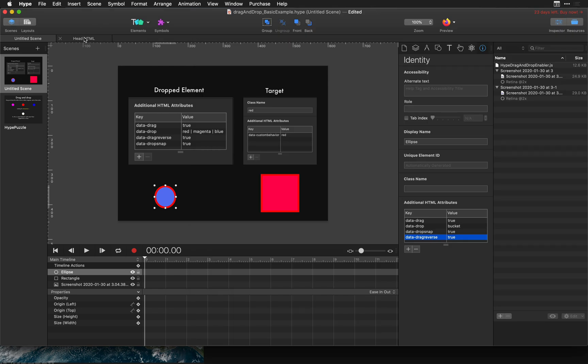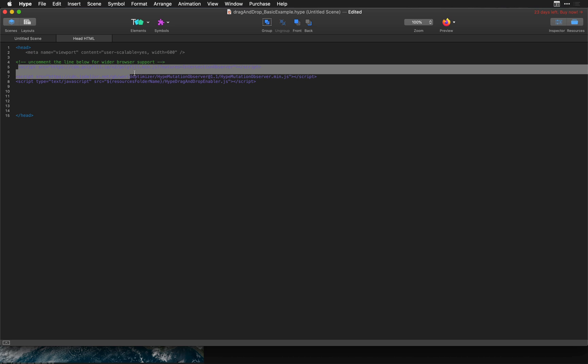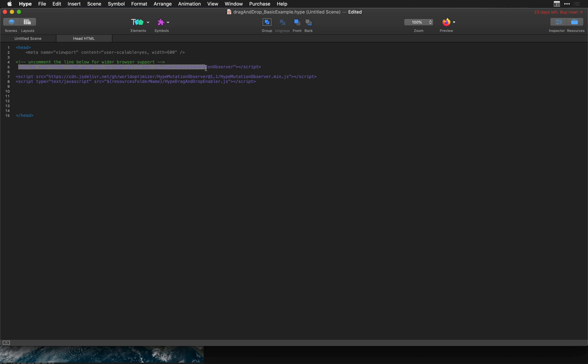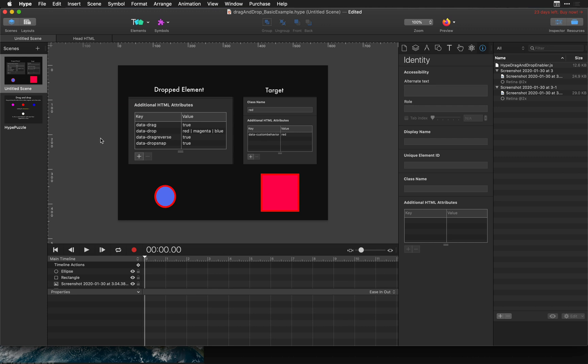That's the basic usage for using this draggable library that Hans created. If you need to support older browsers you'll definitely want to use this intersection observer polyfill and that just enables Internet Explorer and older browsers. As you get going with this dragging and dropping toolkit and you have any questions let us know in the forums or in the comments below. Thanks.